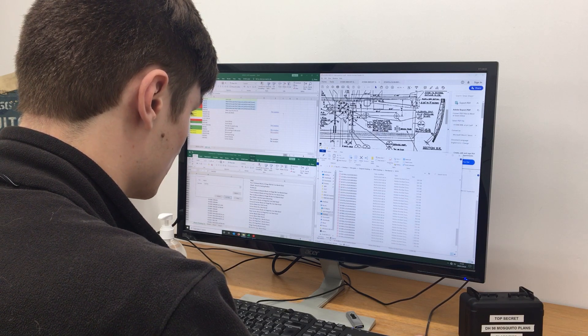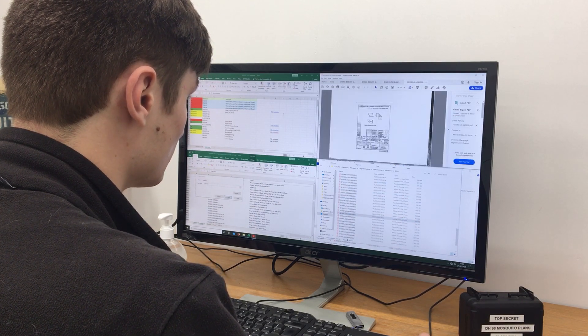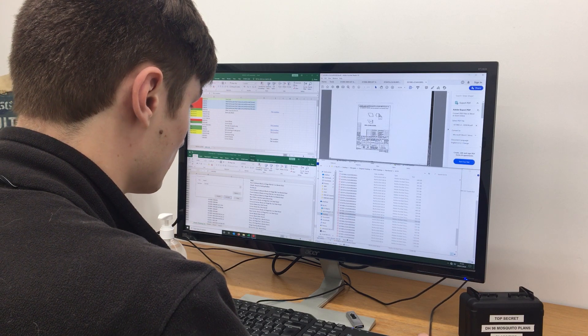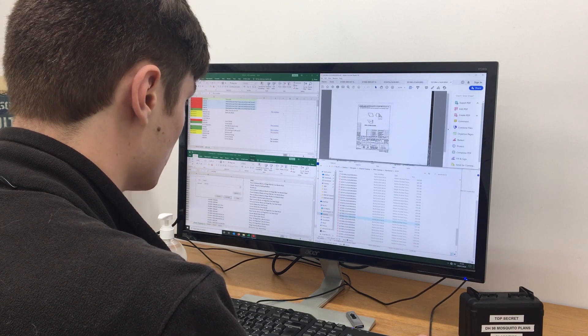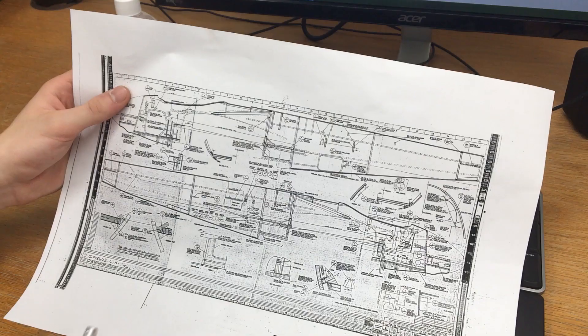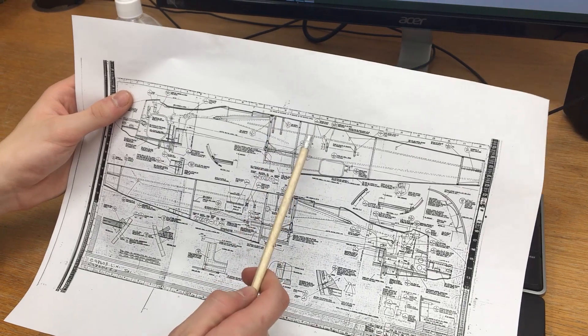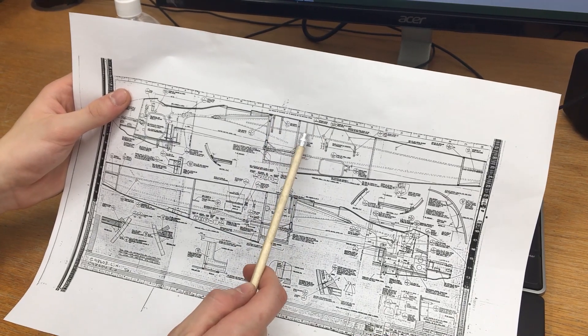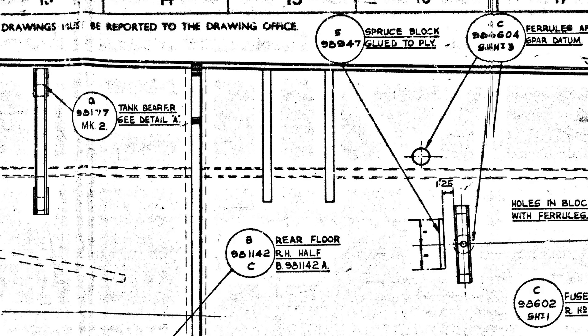We take a peek over Nathan's shoulder while he explains part of the system used. His mission, that he chose to accept, is to investigate two unlabeled bearers just behind bulkhead 4 on the fuselage.